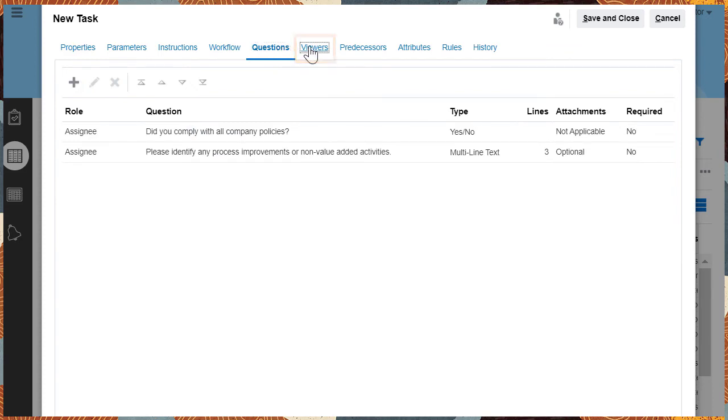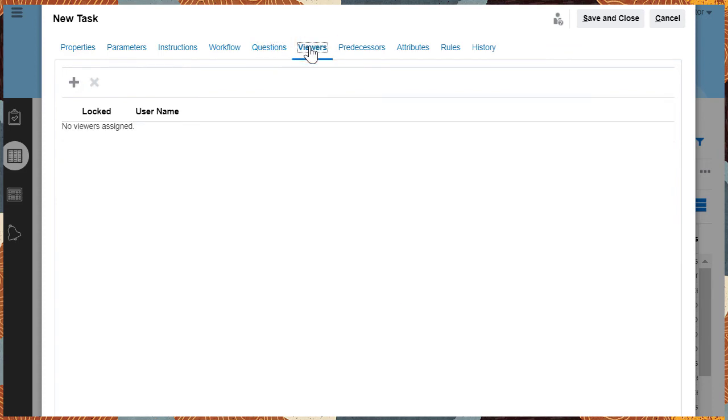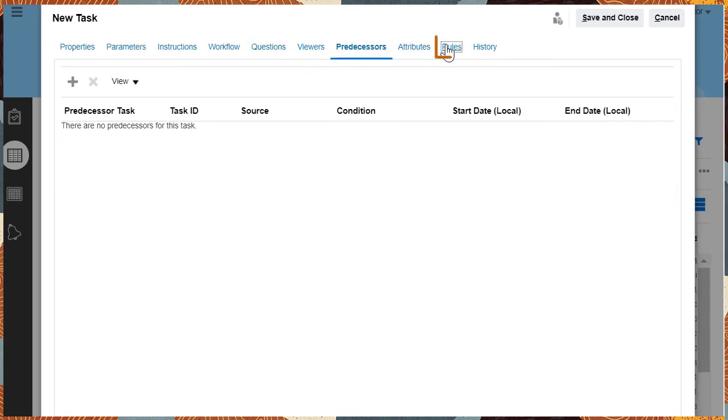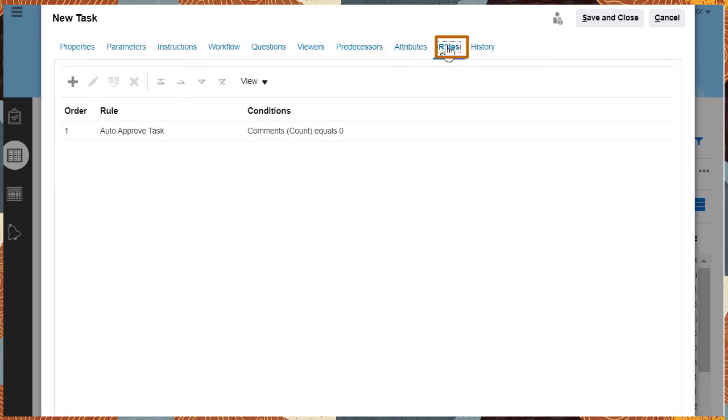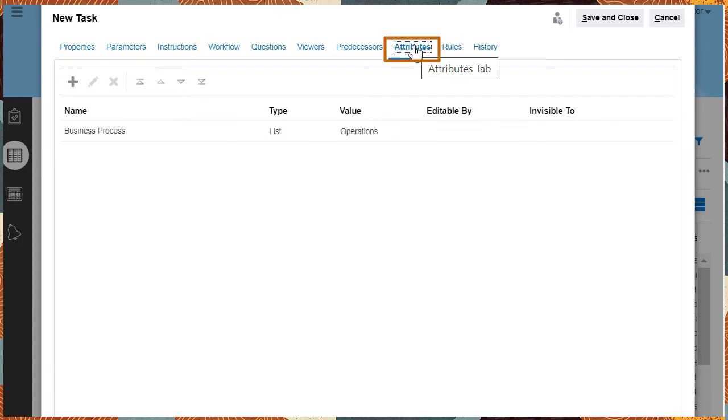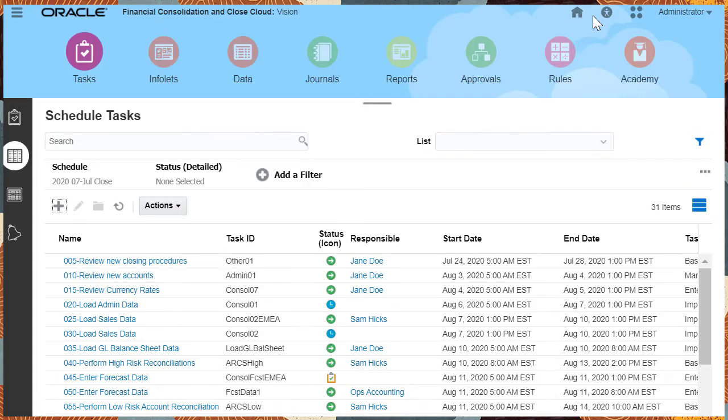Select users who can see the task, predecessor tasks if any, and conditions for completion or approval. Note that attributes are added by the task type. Finally, save your task.